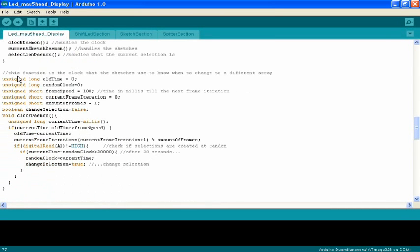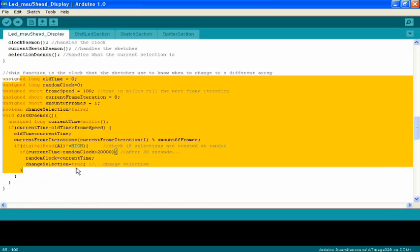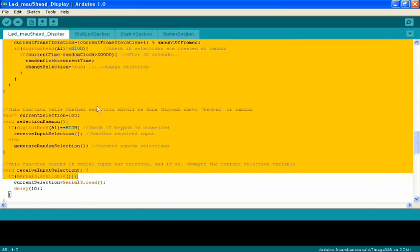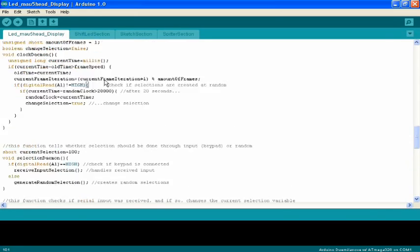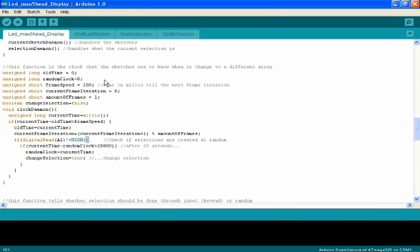Here's the clock, I'm not going to go into it. It's essentially the blink without delay example from Arduino, so if you want to know what it is, look it up, it's just one of the examples.